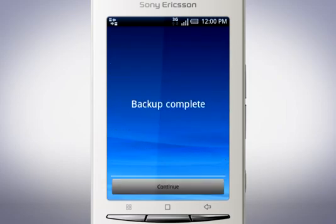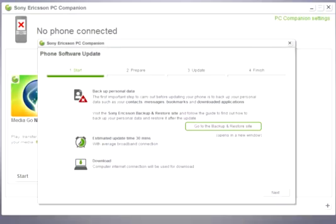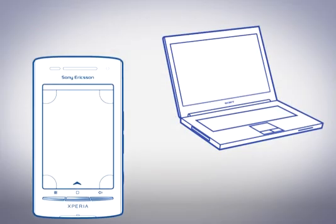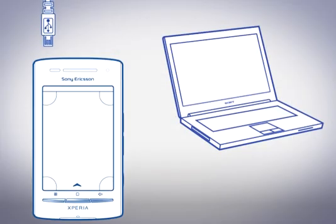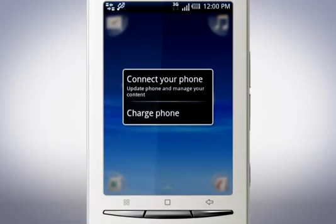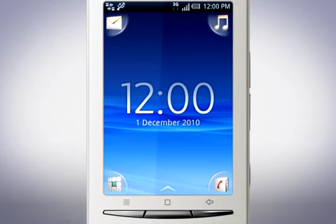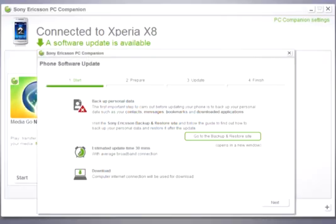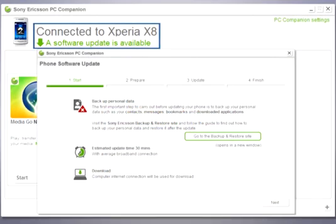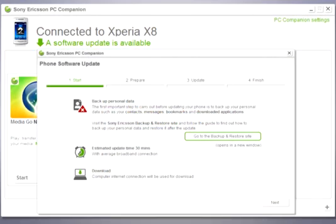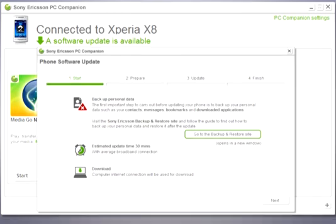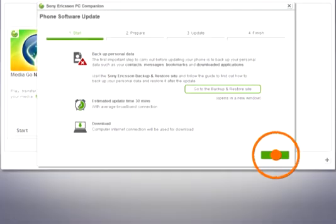Once the backup is complete you can proceed with updating your phone. Return to PC companion. Connect your phone to your computer via the USB cable. On your phone tap connect your phone. PC companion should now state connected to x8. To start the update click next.